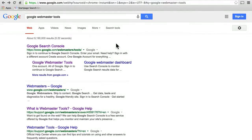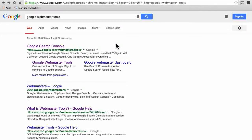Hi, this is Topher with OS Training. In this series, we're going to cover what used to be known as Google Webmaster Tools. They recently changed the name, so the new name of Google Webmaster Tools is Google Search Console.